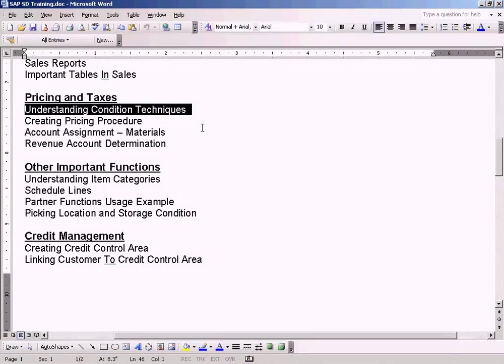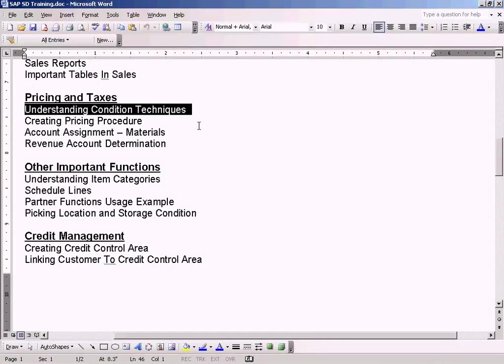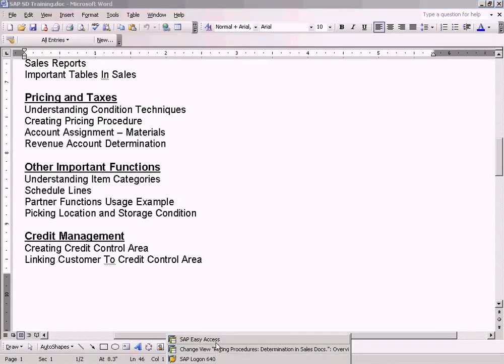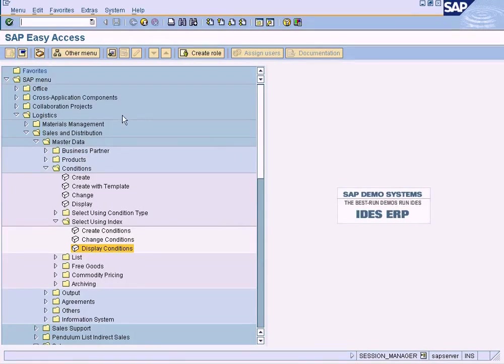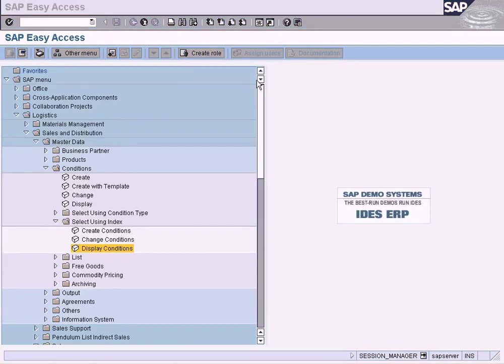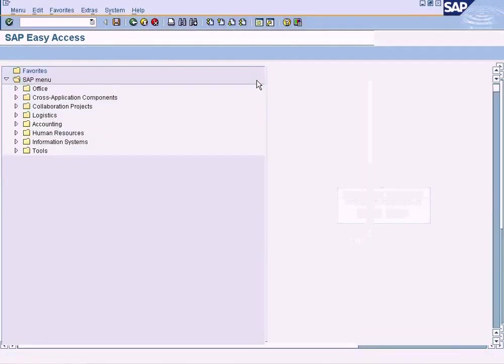I would say this is the engine of the SD module. This has the biggest configuration that is required for the Sales and Distribution module, so please pay attention so that you can understand the condition techniques used in billing and other sales documents thoroughly. Let me show you what a condition is in the first place.